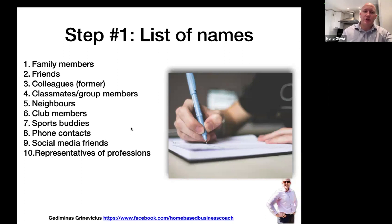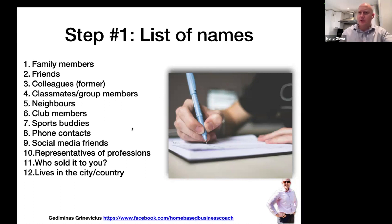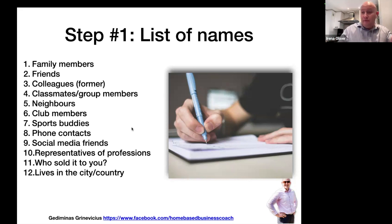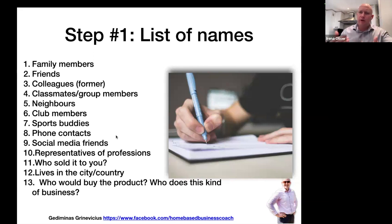Also add representatives of professions — people who sold you something. If somebody sold you insurance, furniture, or a car, you could reciprocate and sell to them. People who live in a particular city or country — if I ask who do you know who lives in London or the USA, it may jog your memory. Also think about who would buy your product, or who loves perfumes or cosmetics. Who do you know who may have done network marketing in the past, or is very entrepreneurial?